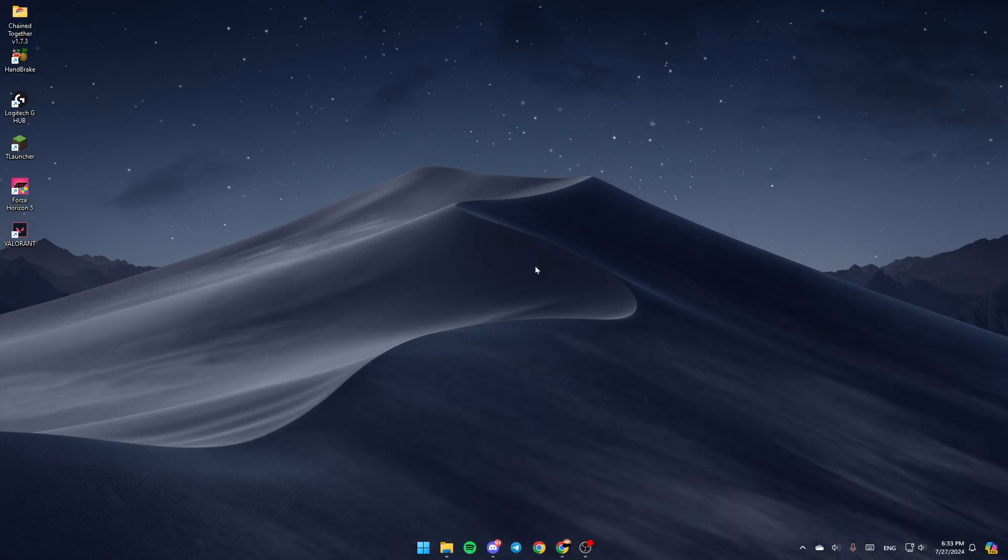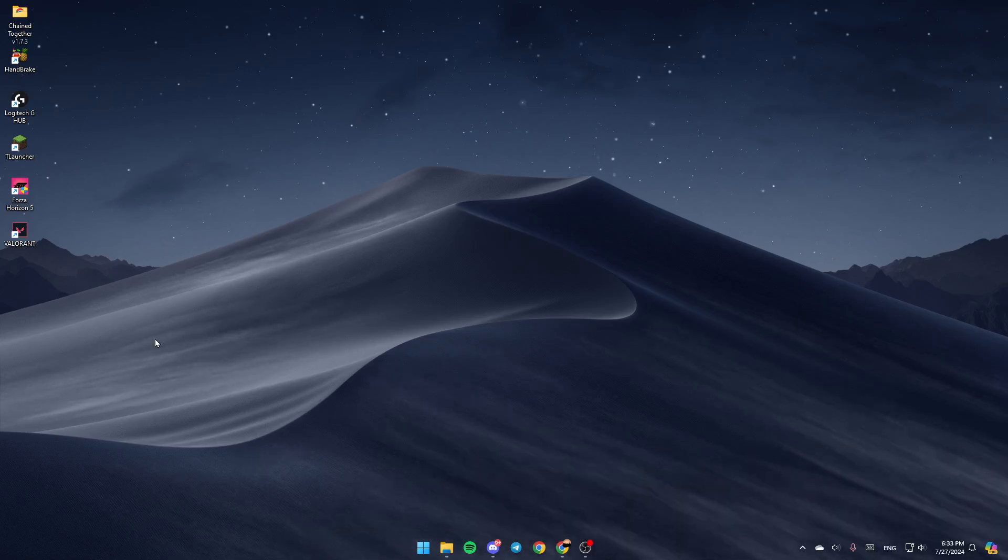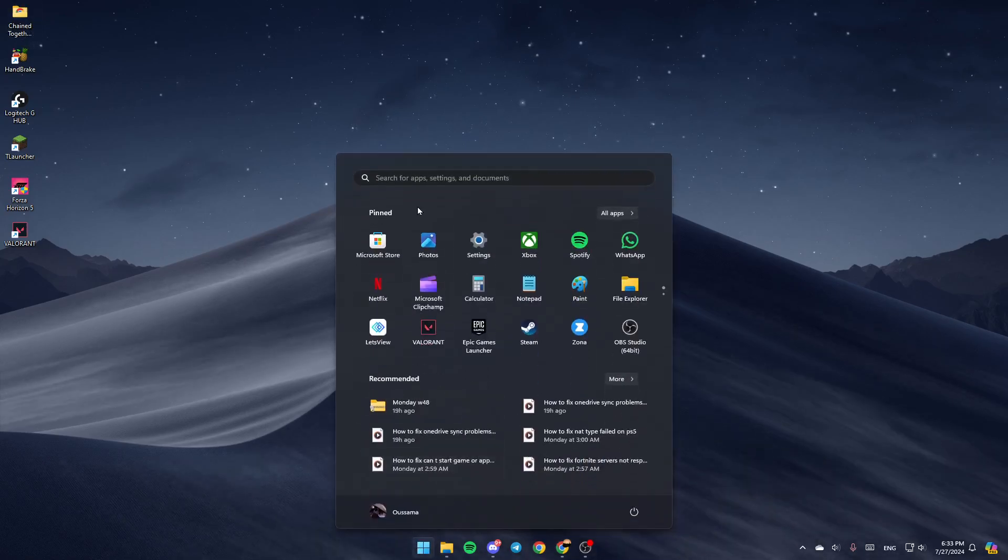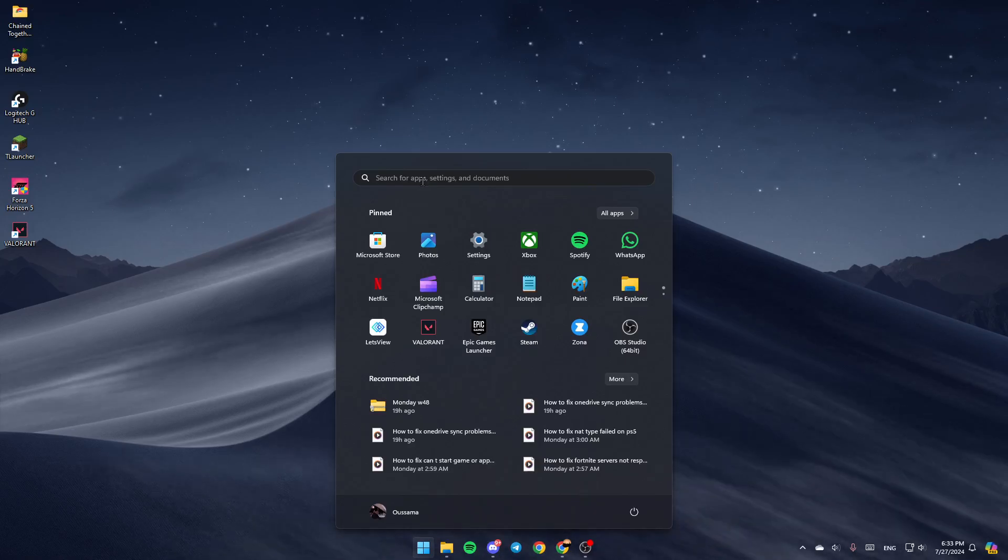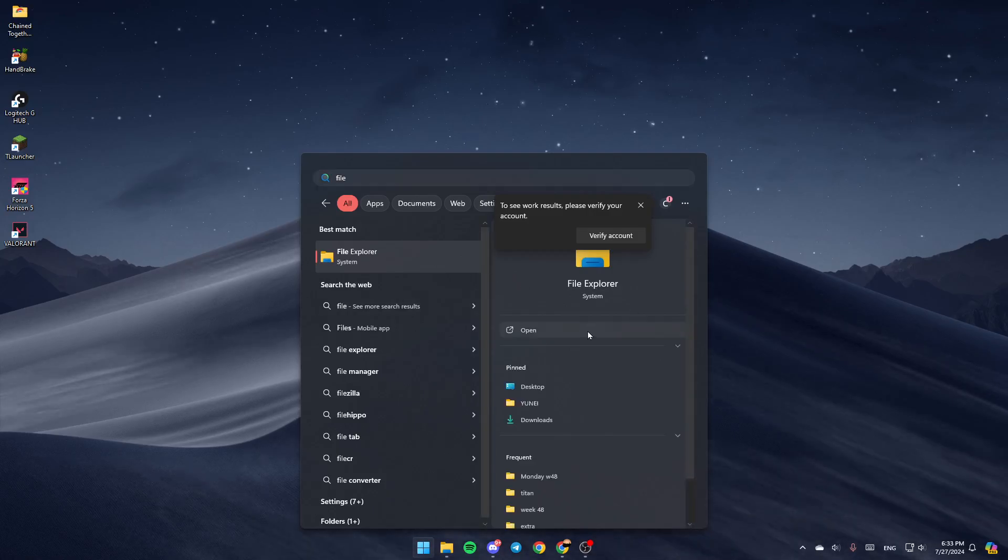So the first thing that you need to do is open File Explorer. If you don't find it here in your taskbar or here in your desktop, go ahead and open the start menu and then go to the search bar and search for File Explorer. Once you find it, go ahead and click on open.